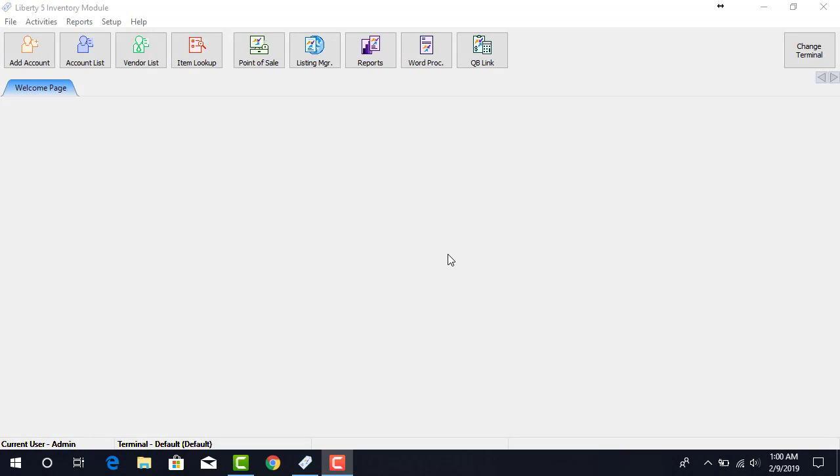This is a training video on how to use the Reminders widget. First, we must add the Reminders widget to the Welcome page.